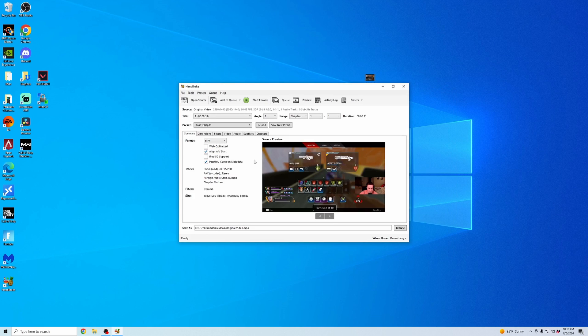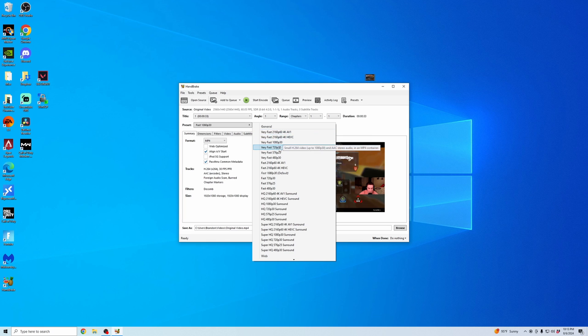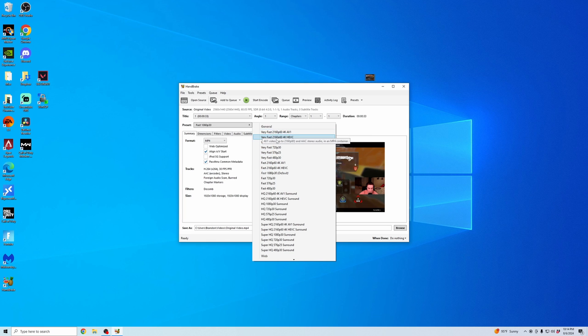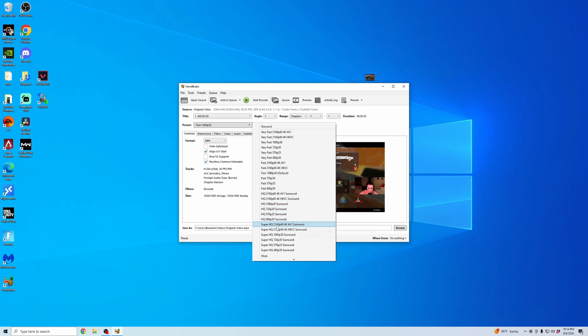And then once it pulls in this video, I'm going to check a few different things. One, the preset, you can change to whatever you want it to convert to. You can see you have different file resolutions and different options for quality, high quality.